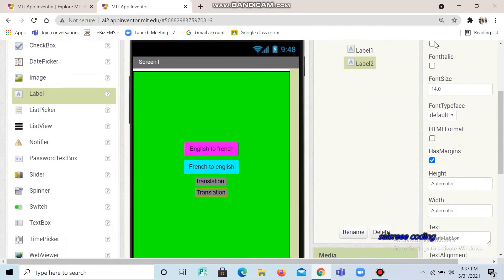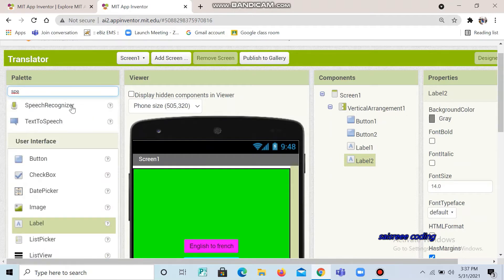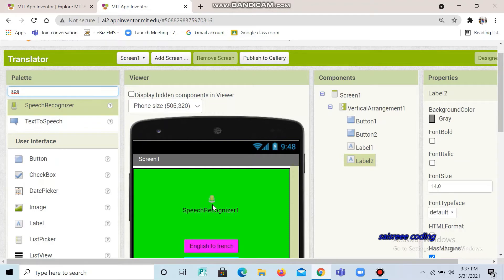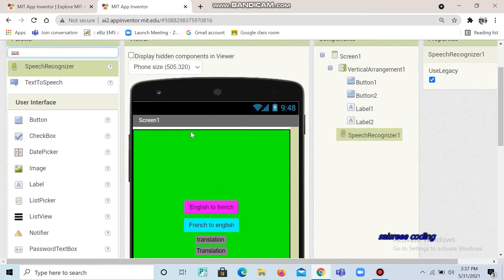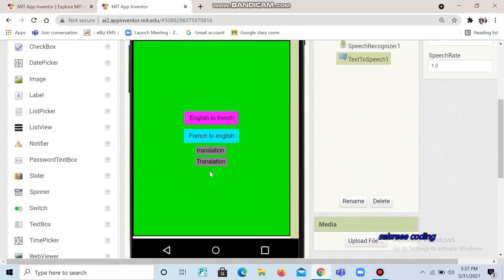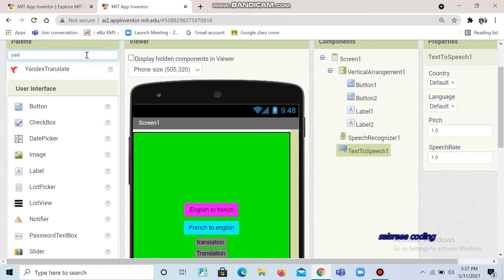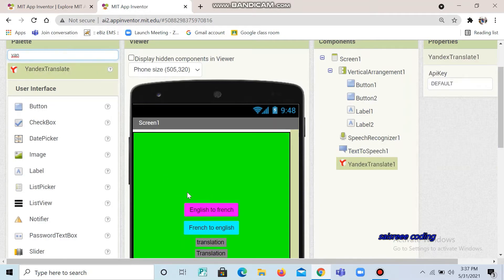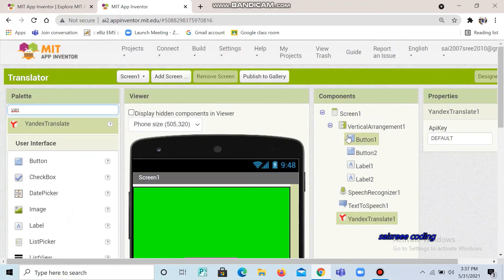Now we are going to add some external parts. For that, go to the search box and search 'speech recognizer' and place it here. It will go down because these are non-visible components. We are going to add two more non-visible components. Next, we are going to add Yandex Translator — this helps to translate. You can see all three non-visible components are placed here. Now we can go to the code part.